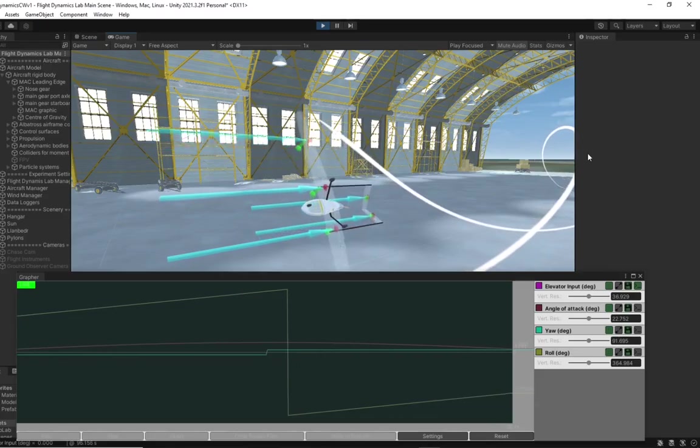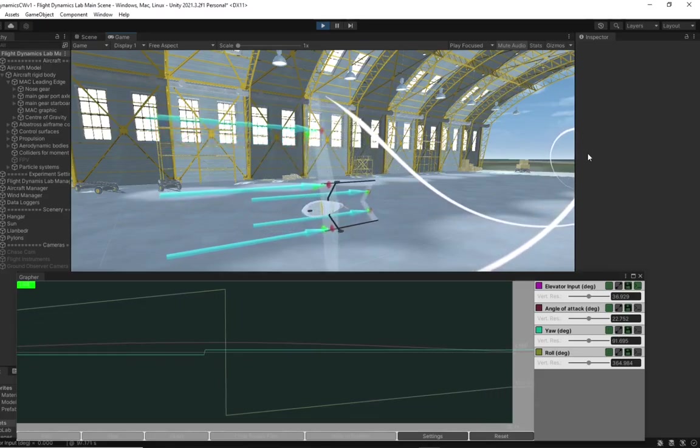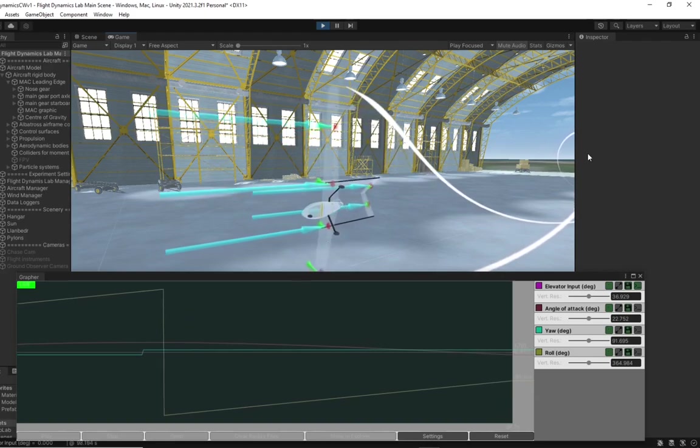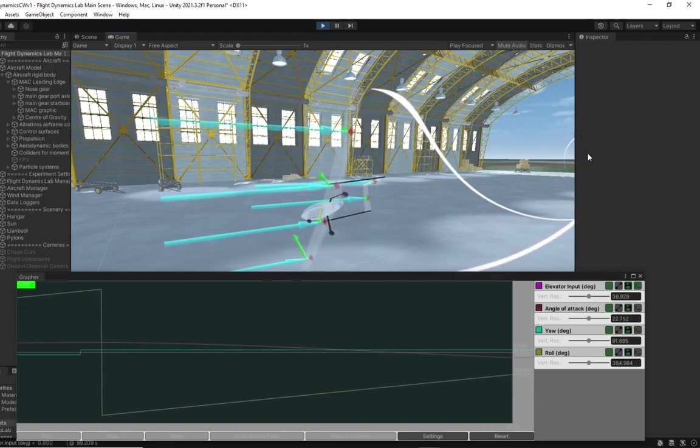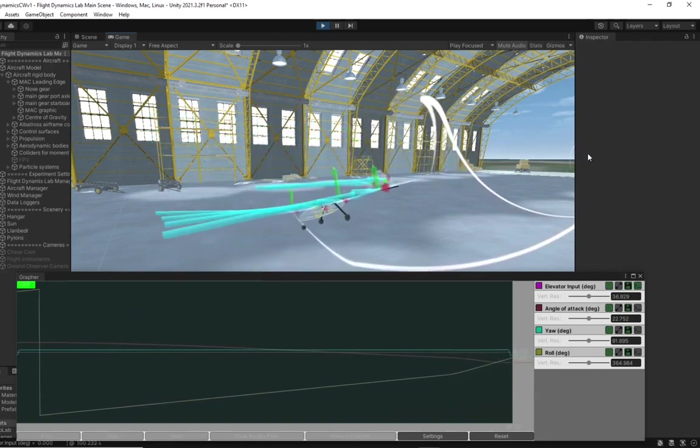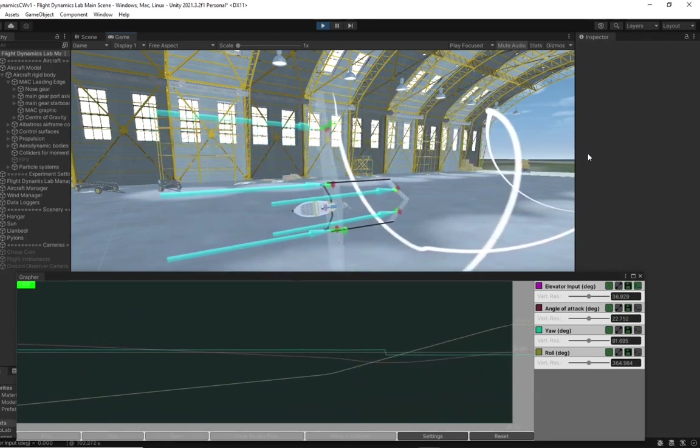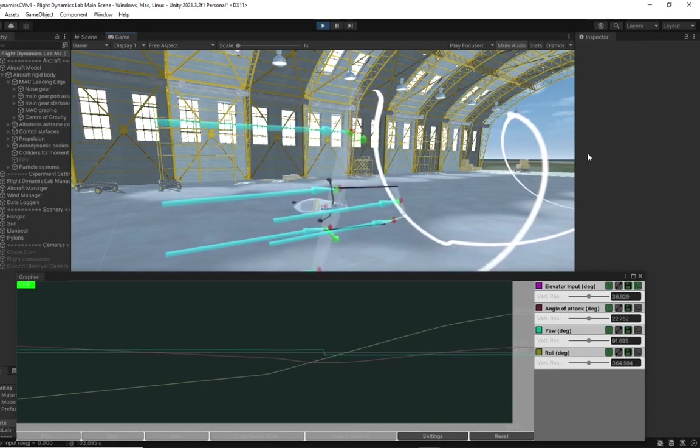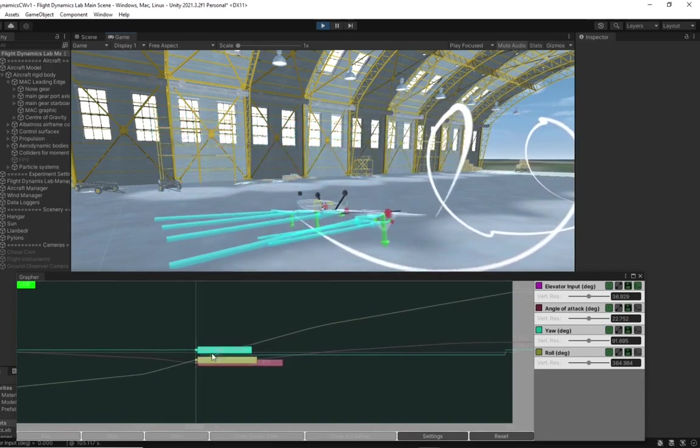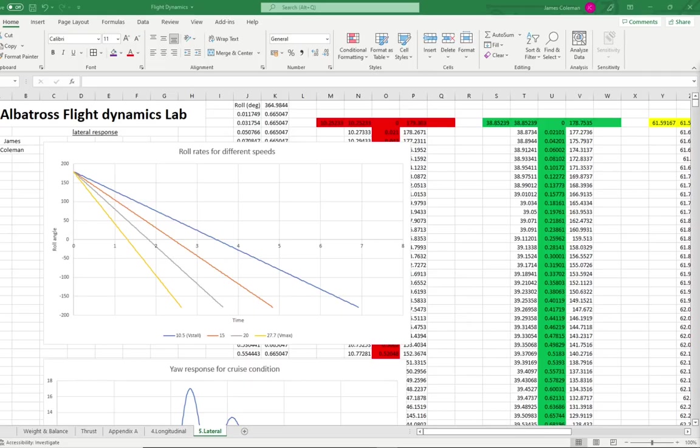In the lateral response, different amounts of aileron input vary the roll rate. For example, here is a faster roll rate and a slower roll rate, as shown on the graph. In Excel, we can see how much the freestream velocity impacts the roll rate. Higher velocities have higher roll rates.